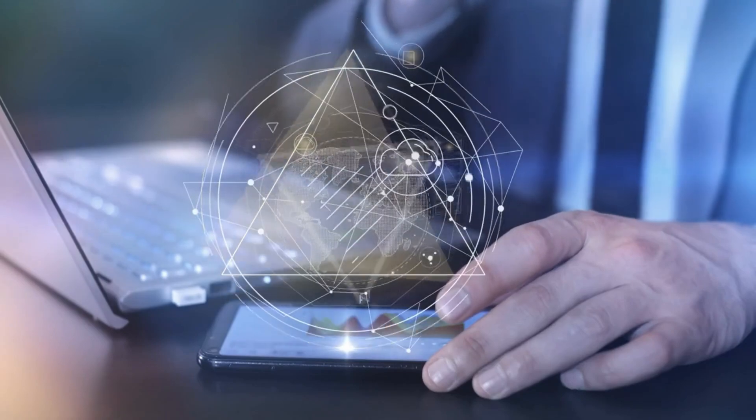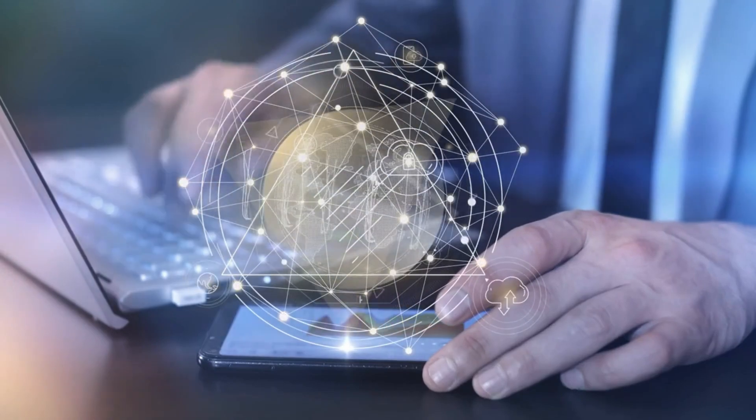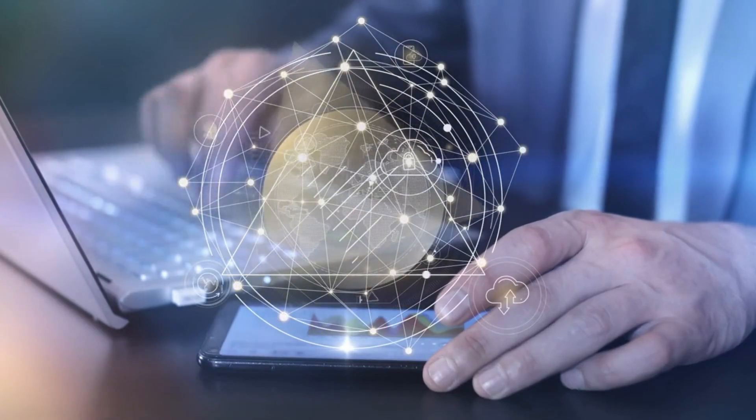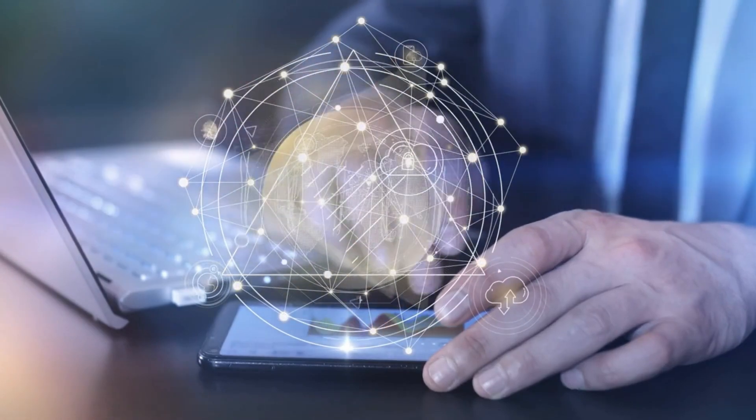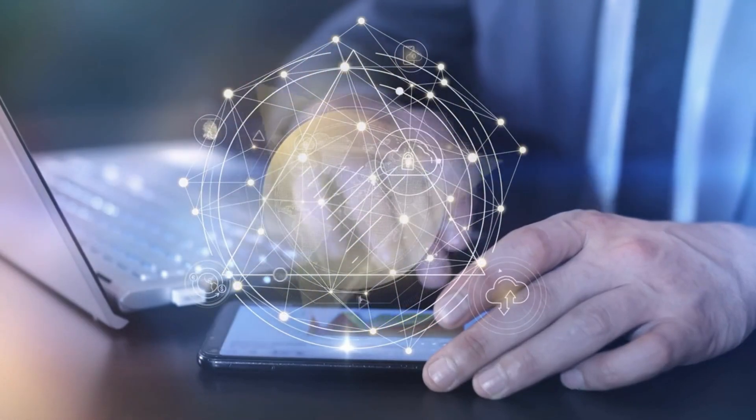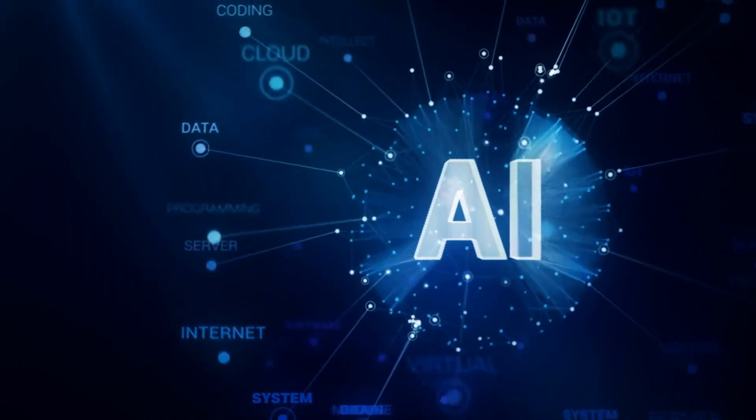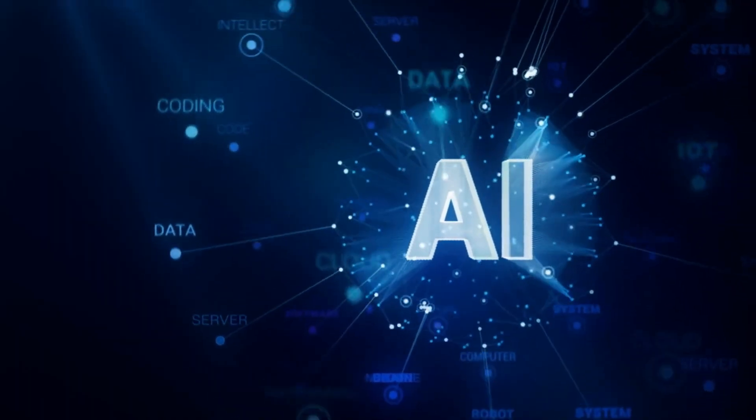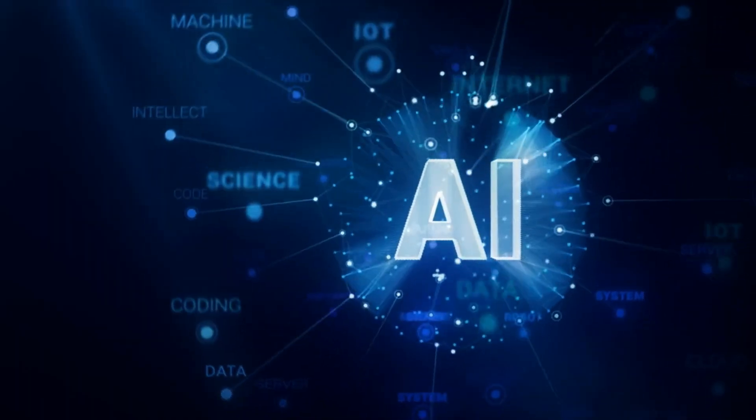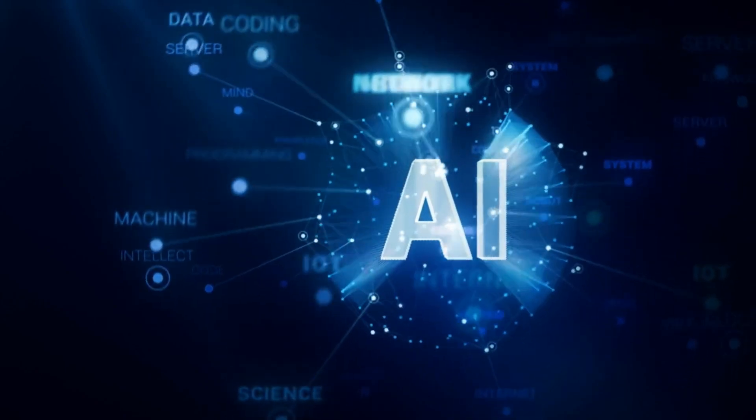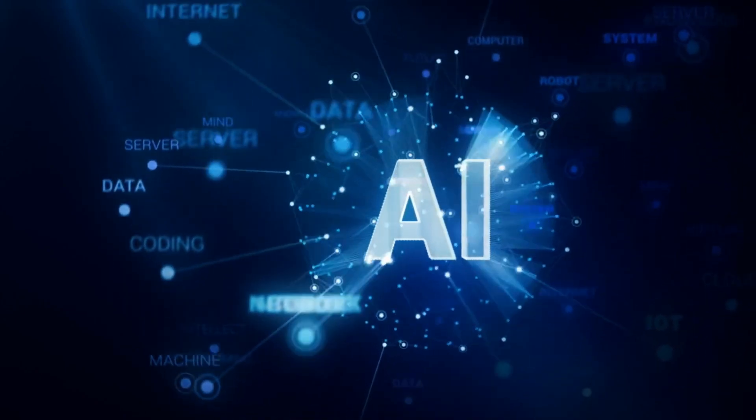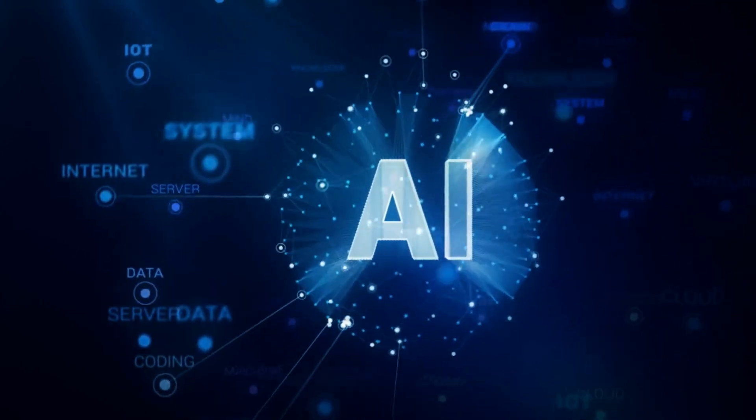Recent years have witnessed the rise of cloud computing, offering a plethora of services and data storage over the internet. Additionally, the explosion of big data has driven advancements in artificial intelligence and machine learning applications.